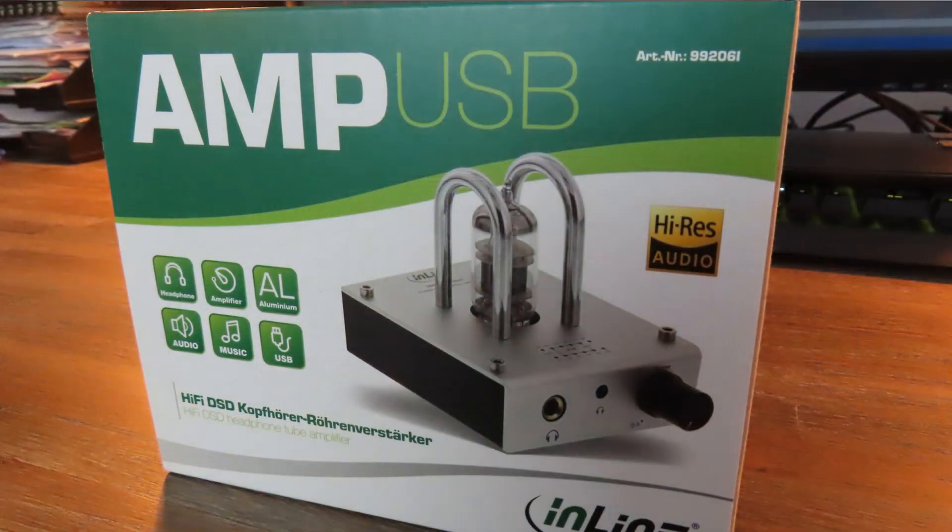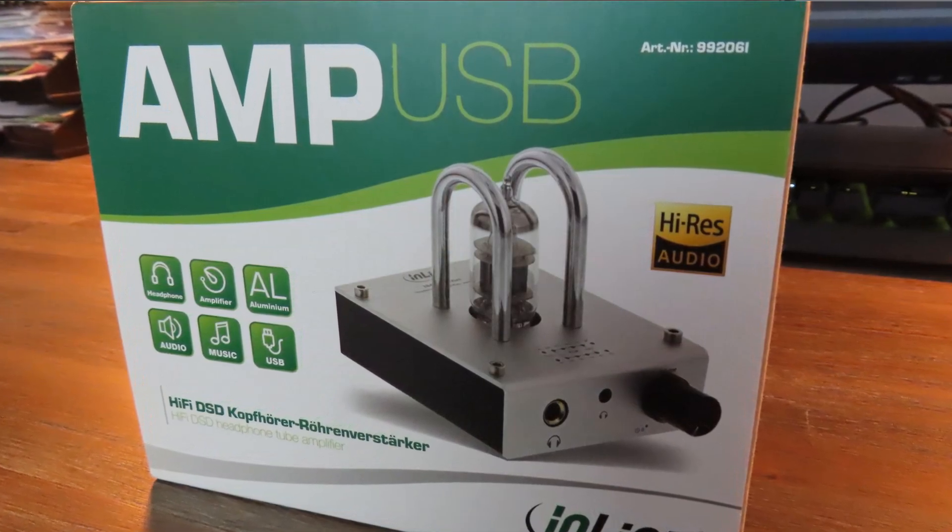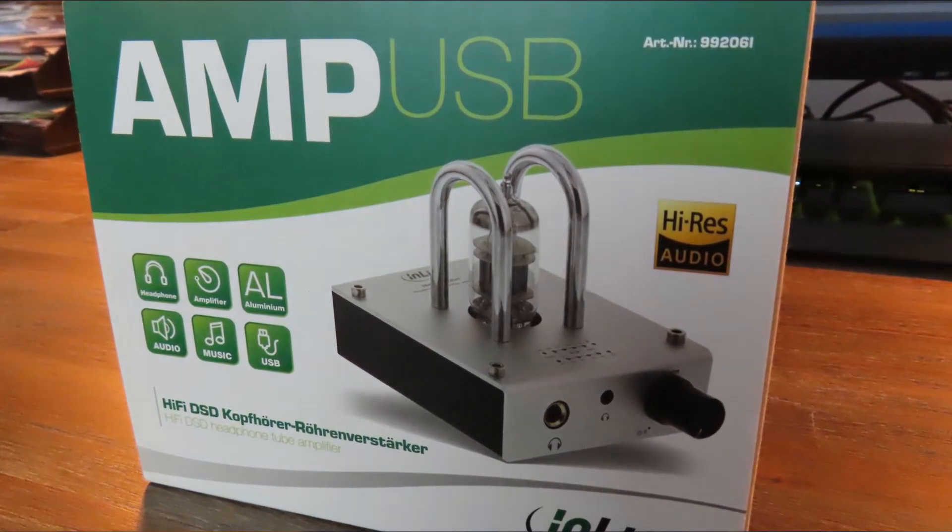Well hello there everyone and welcome to a new video on Anton's Hardware channel. Today we're going to talk about this one—it's the Inline Amp USB, an external sound card which is supposed to have a signal-to-noise ratio of 110 decibels, 32 bits, and a sampling rate of 384 kilohertz.